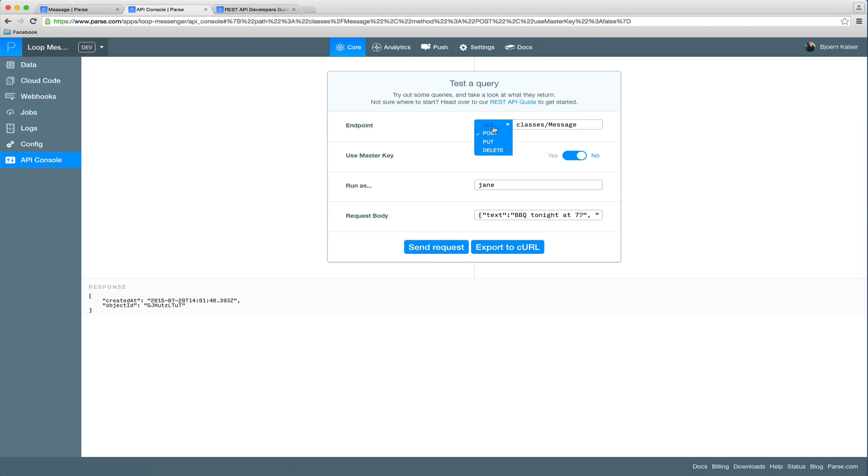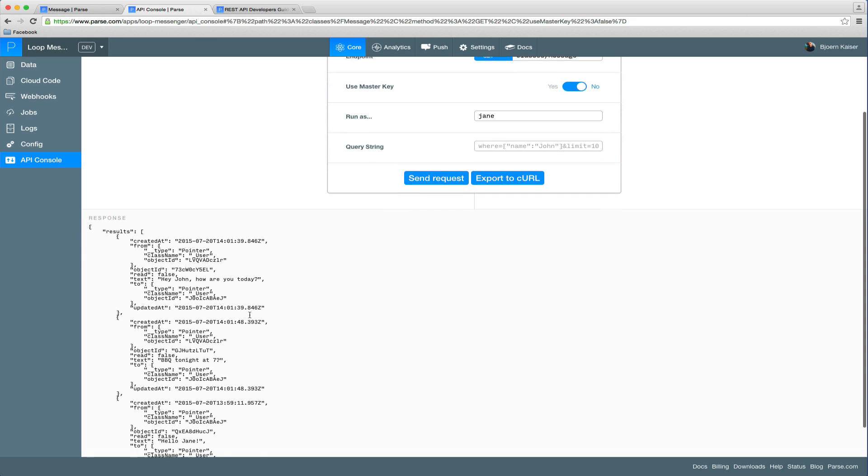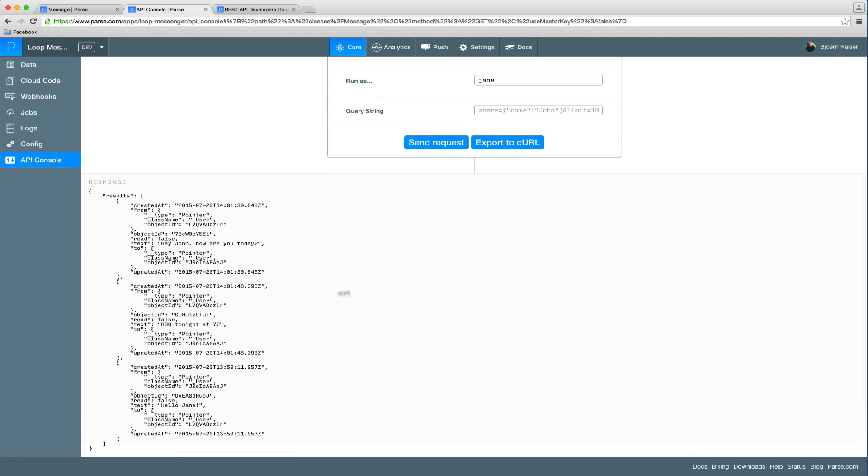So now, if we switch back to the GET method, just remove this here, we can see all the messages that have been sent. First message, hey John, from Jane to John, barbecue tonight at seven, hey Jane.